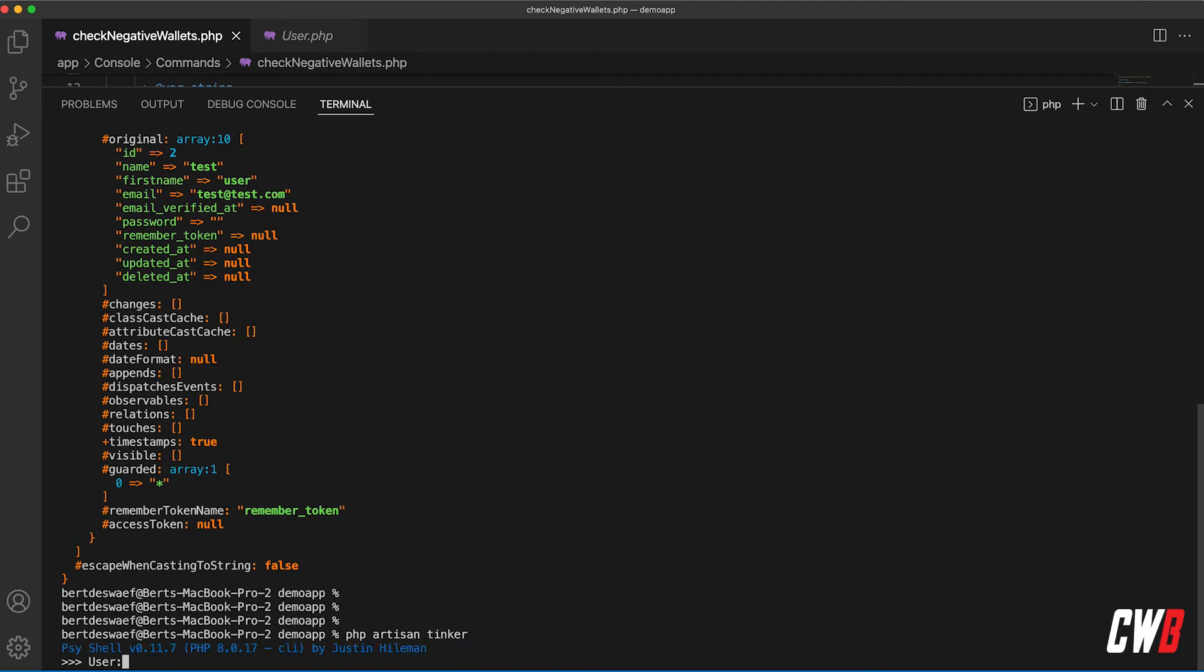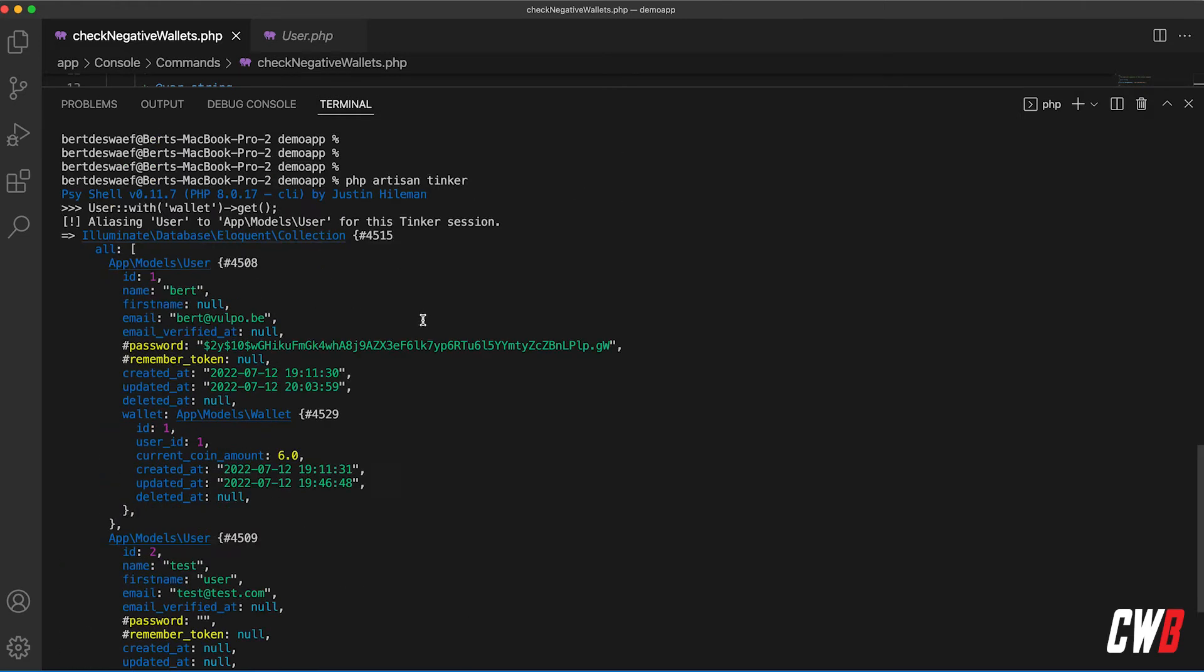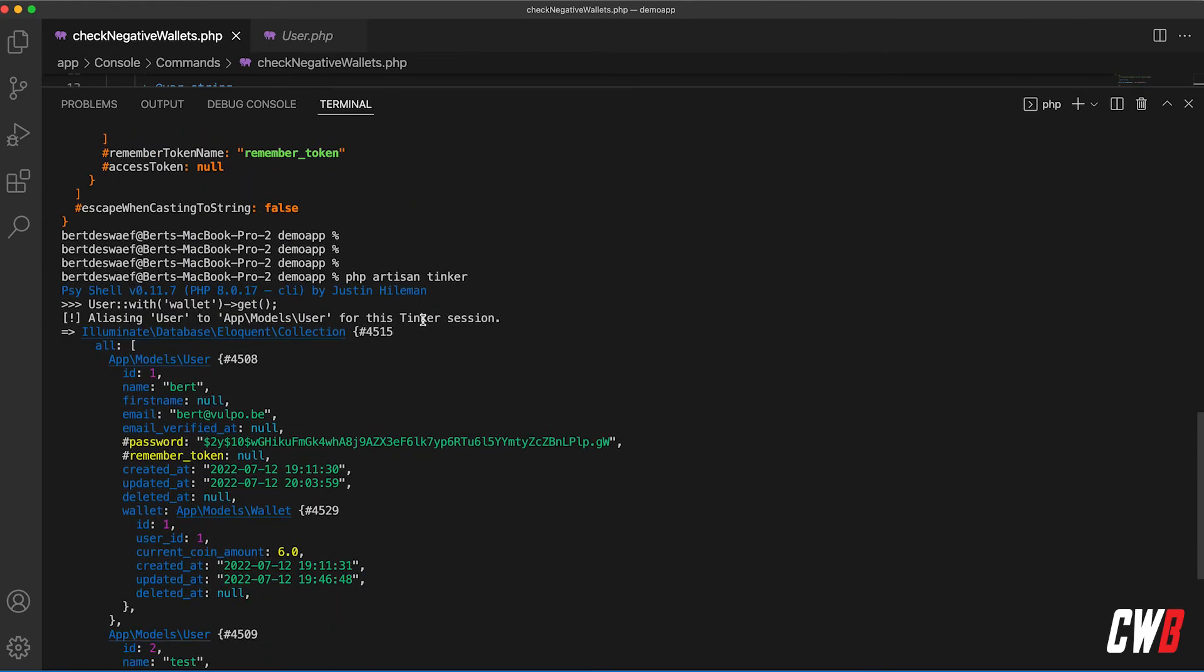And we're going to run user with wallet and we're going to pass on the get function because we're going to get them all. Okay, so we have a database with two users - myself with a current coin amount in my wallet of six and a test user with a current coin amount of minus four.